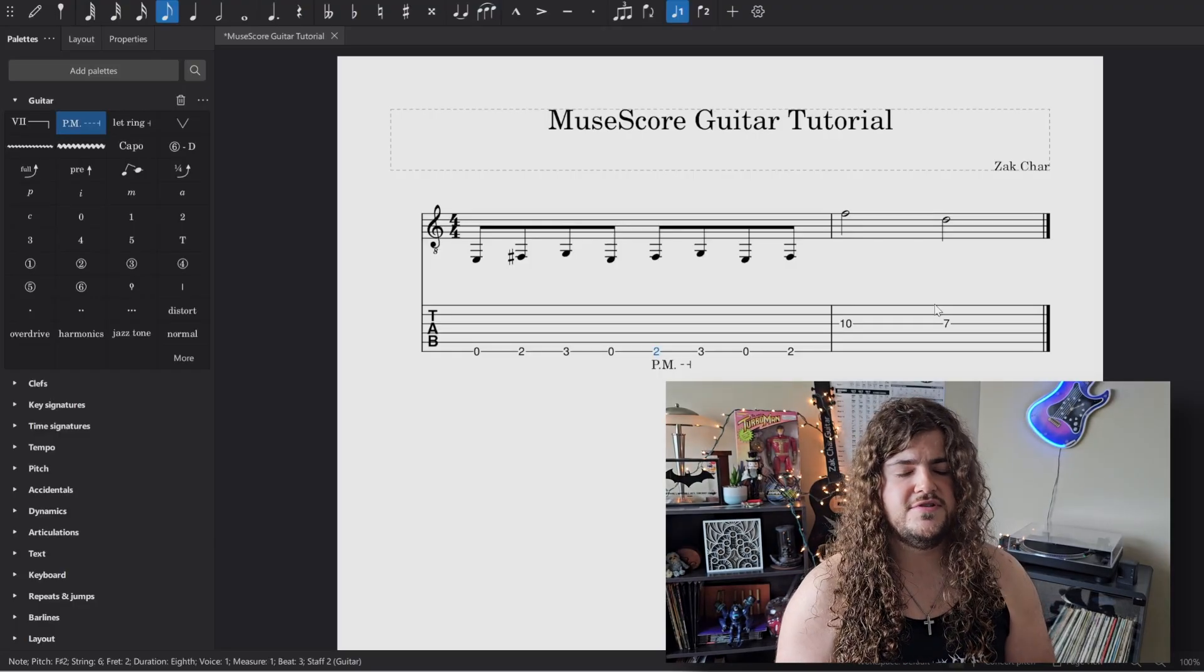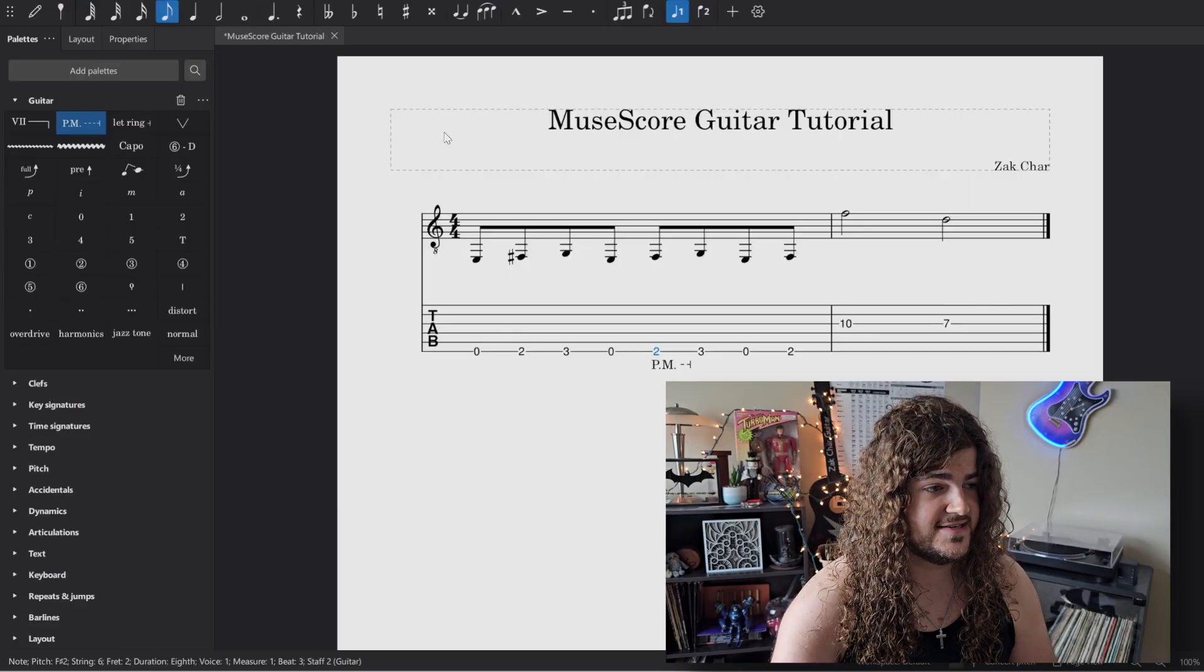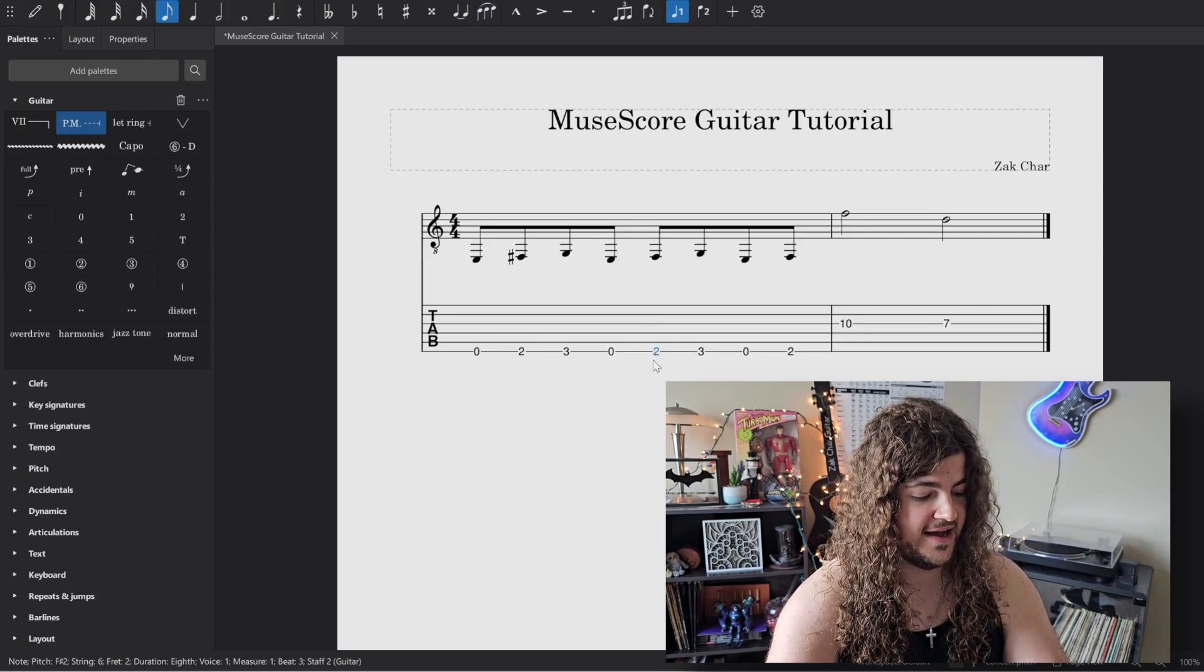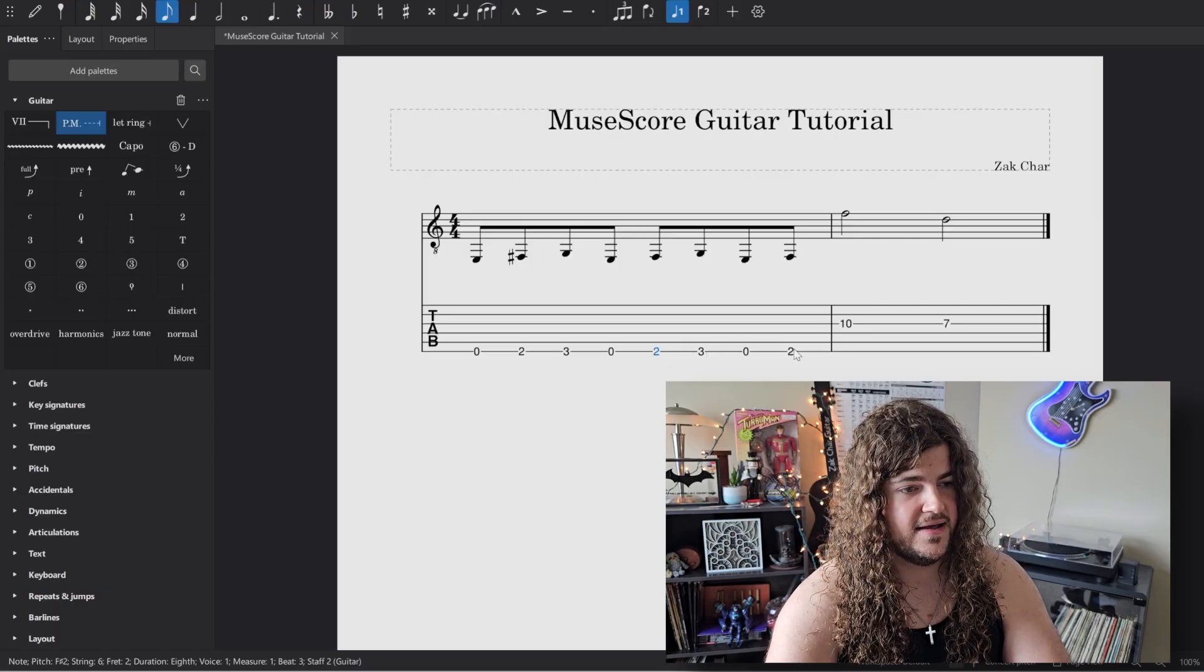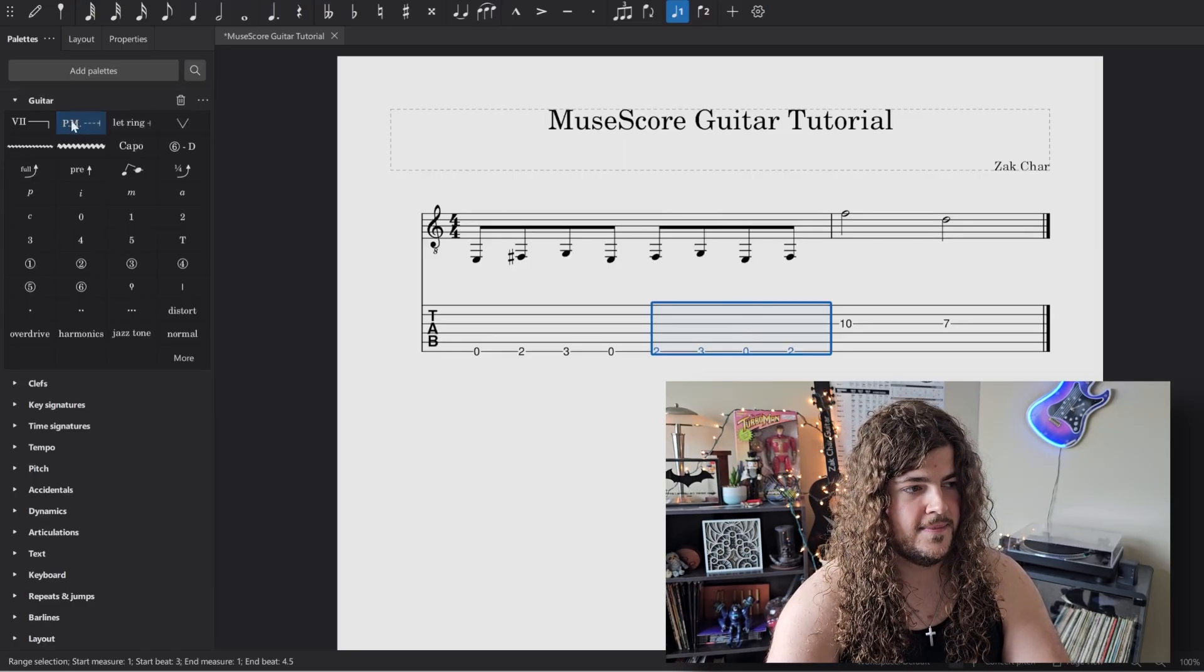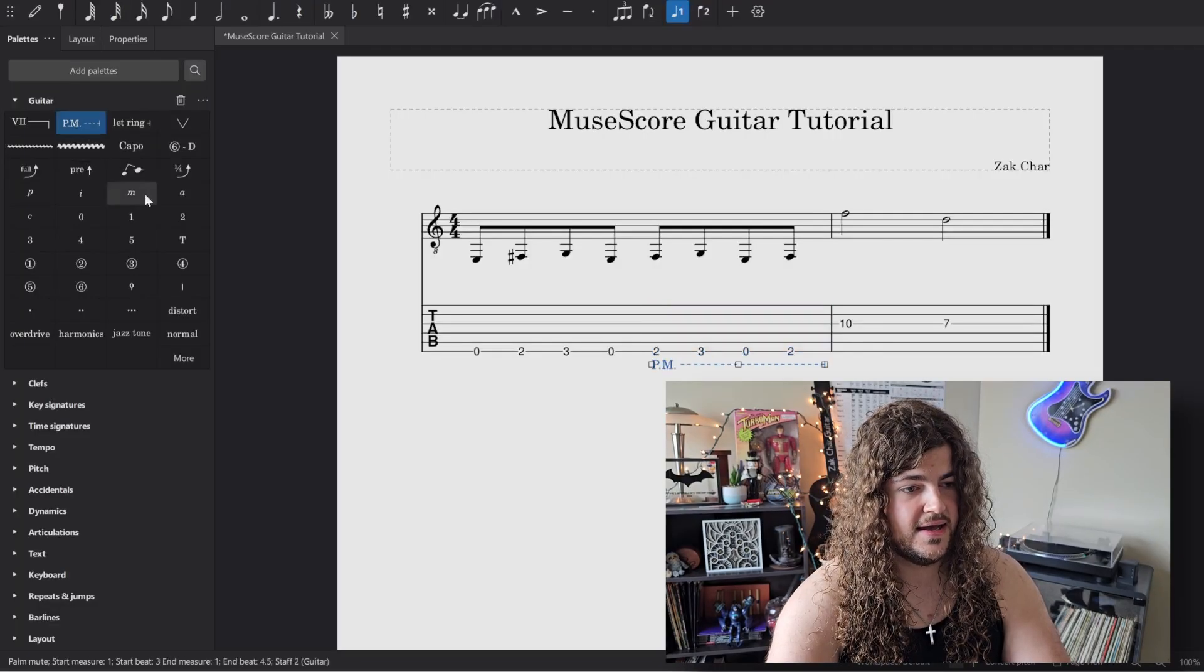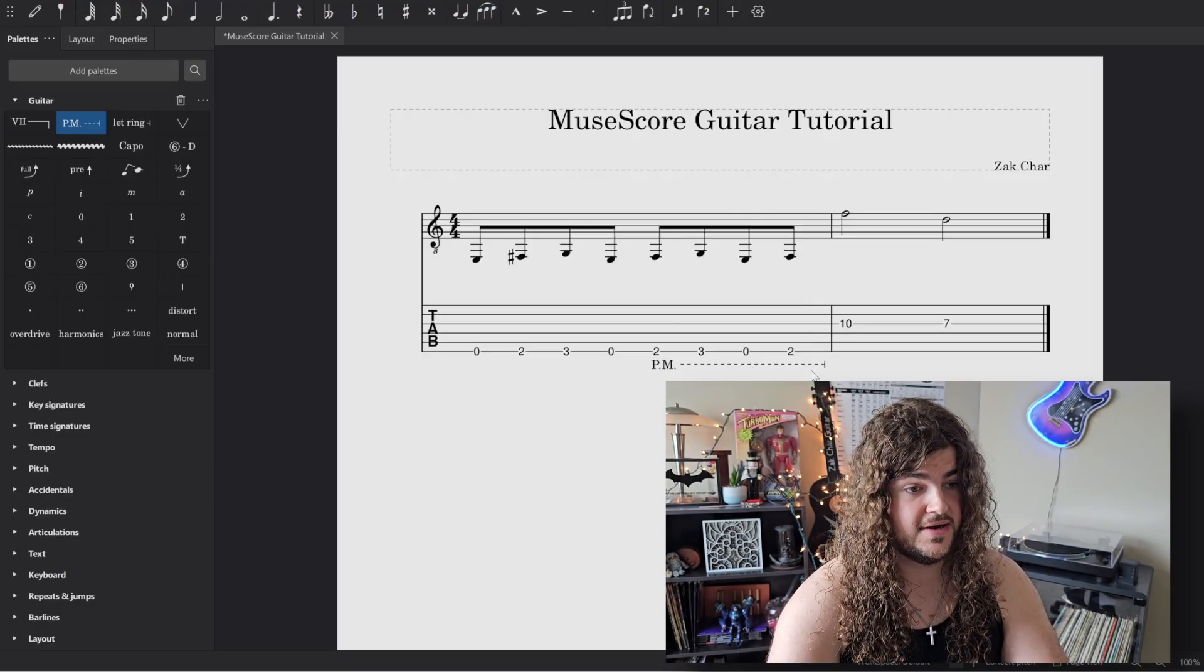But what do you do if you want to add palm muting to several notes at once? In this case, I'm going to select that note that I have palm muted, hold my shift key on my keyboard, and then add this whole group of eighth notes right here. I'm going to go back to the palette section, click on PM again, and there you go. You have that whole group of eighth notes palm muted.